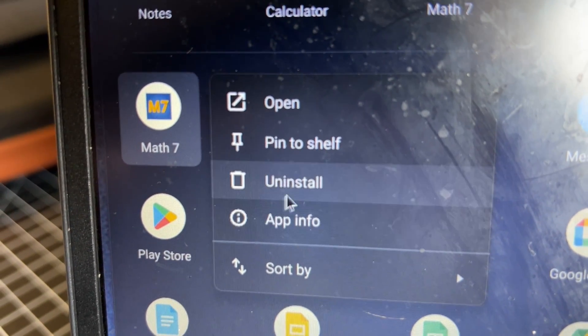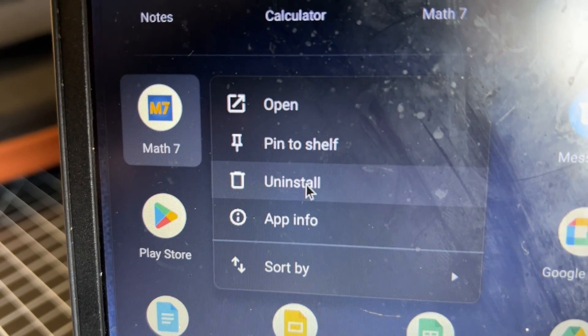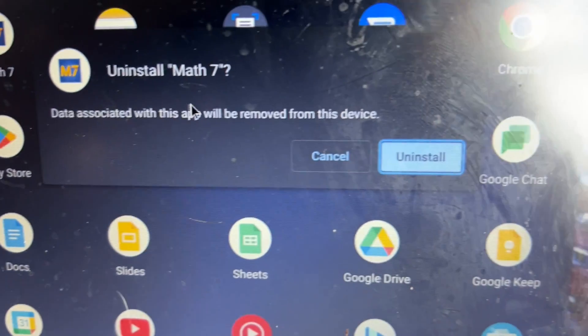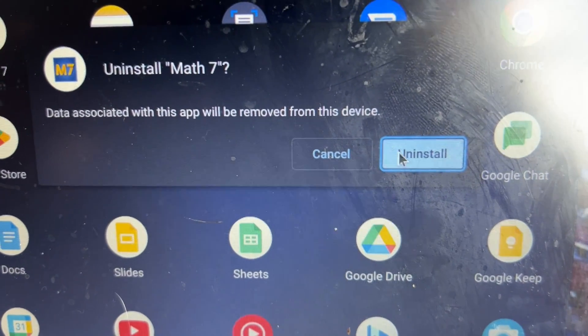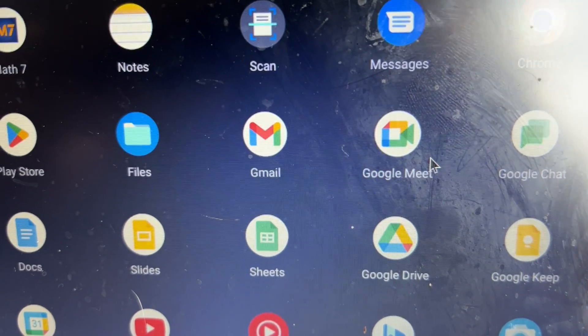Then you'll click on Uninstall. And then you click on Uninstall again to confirm it.